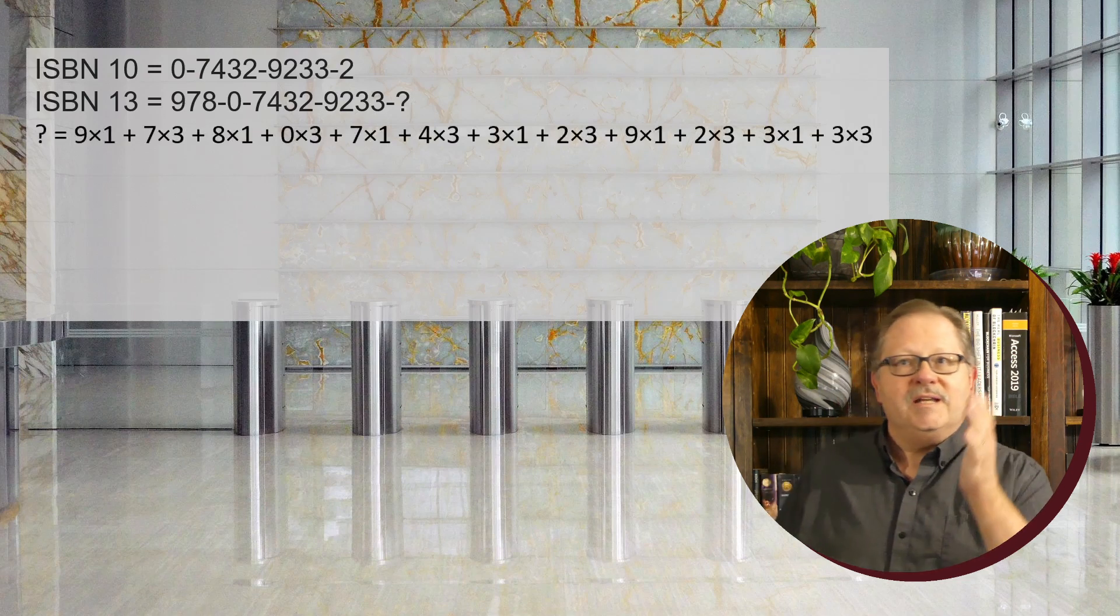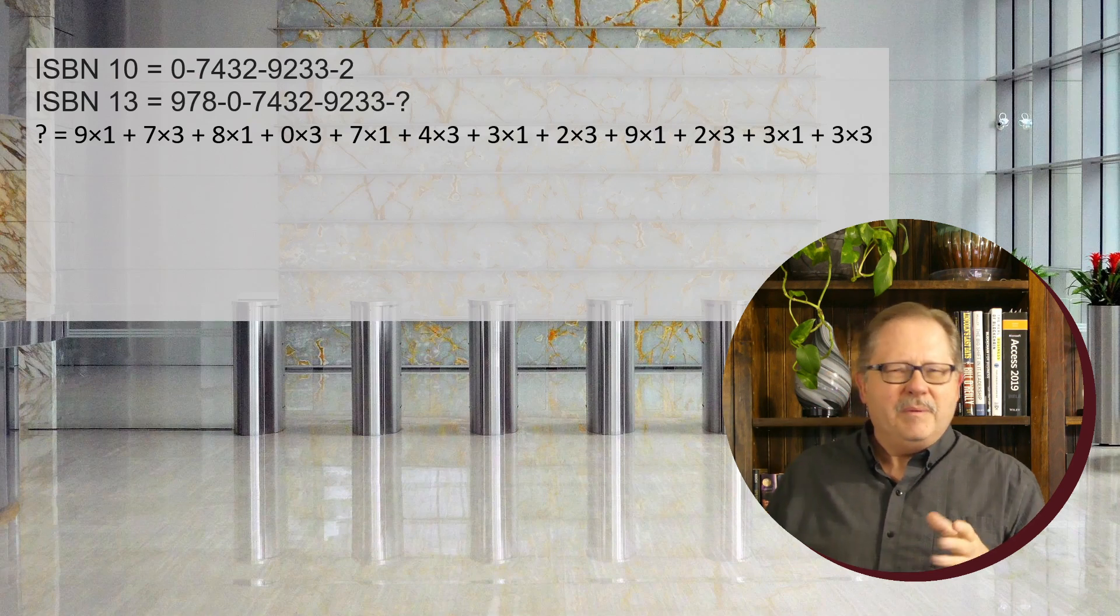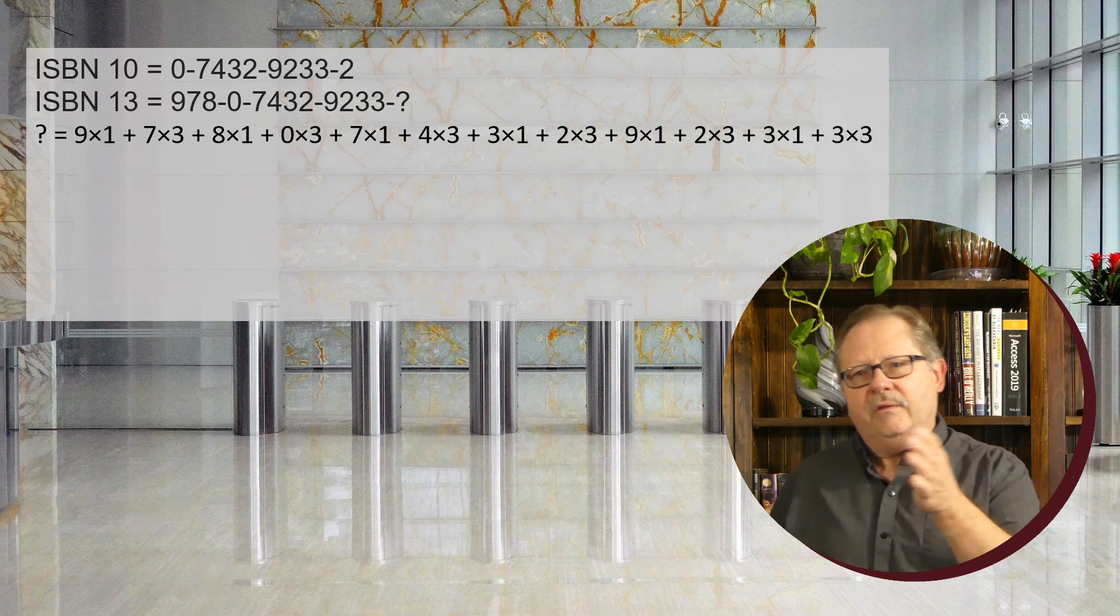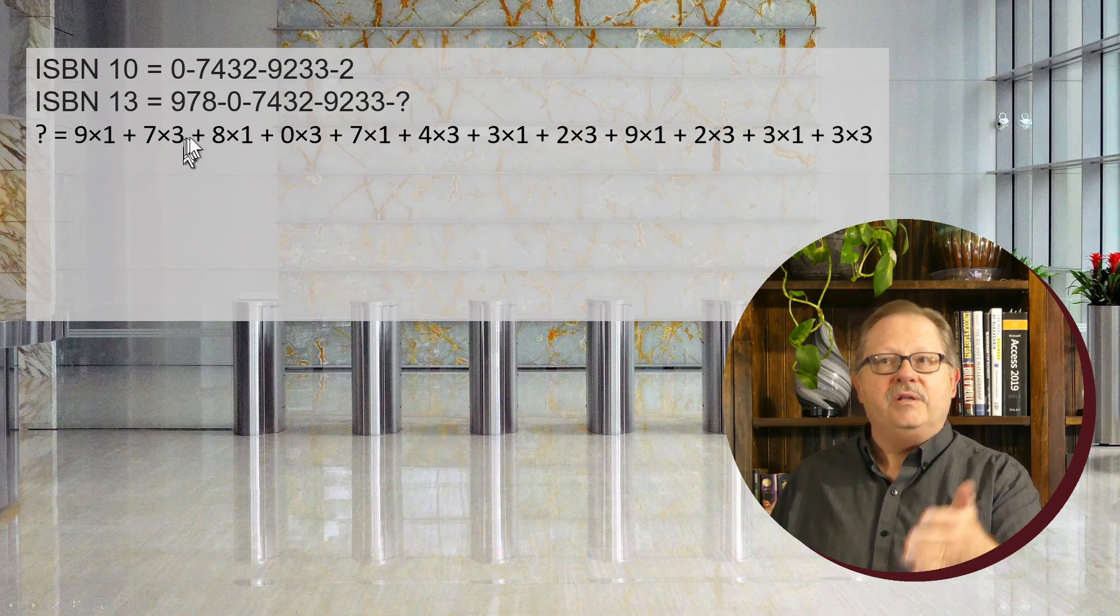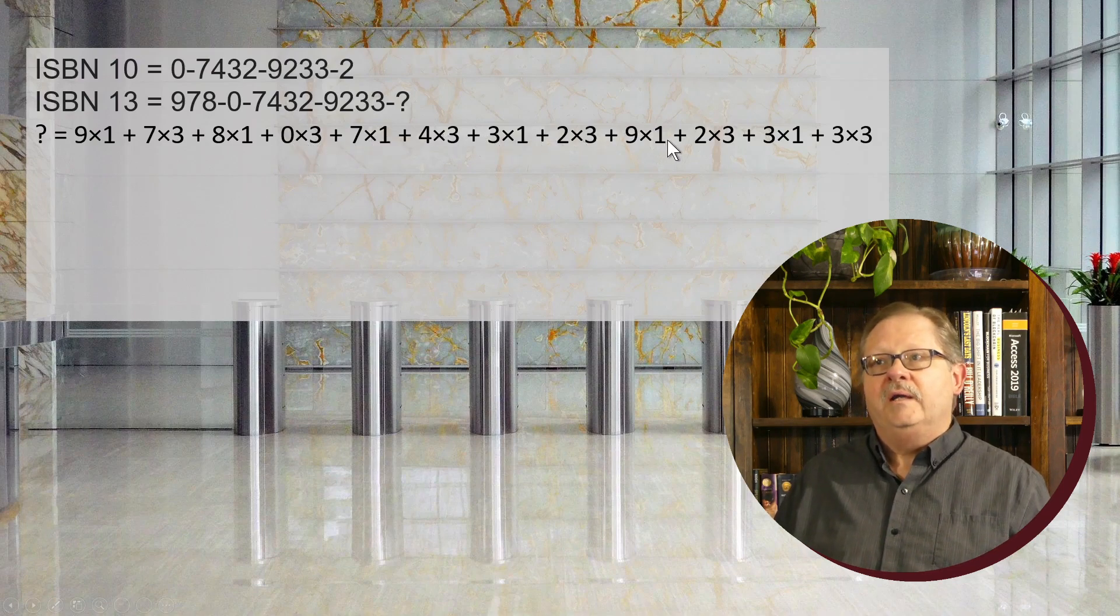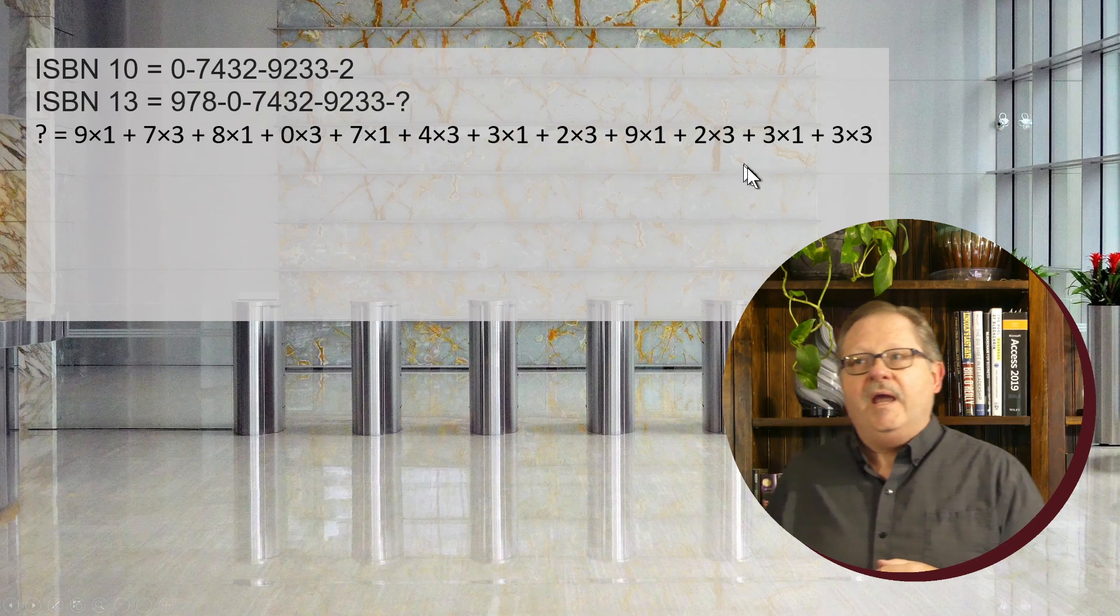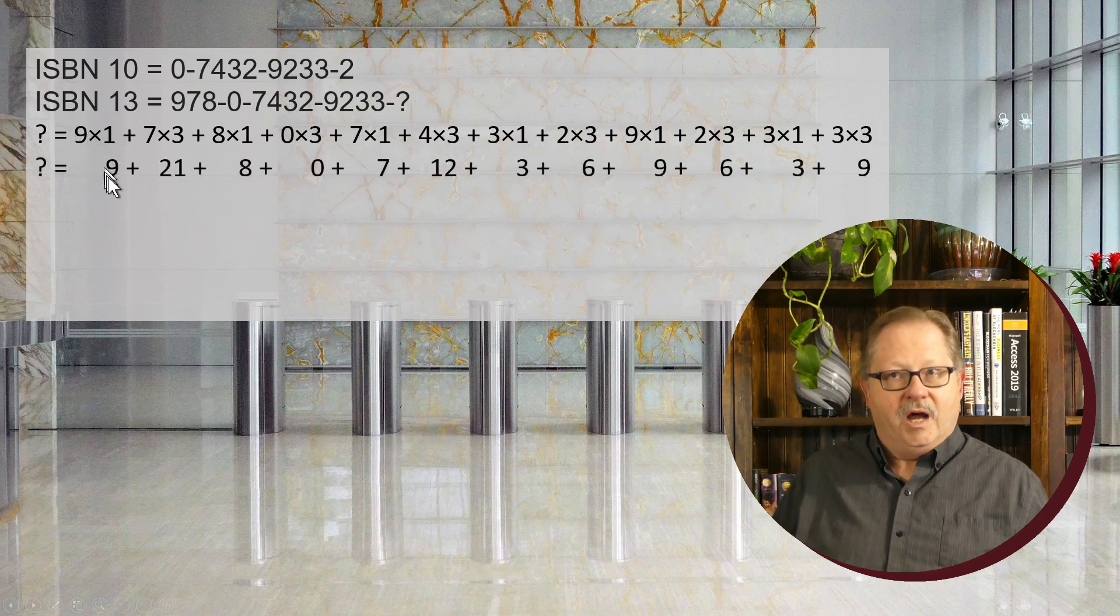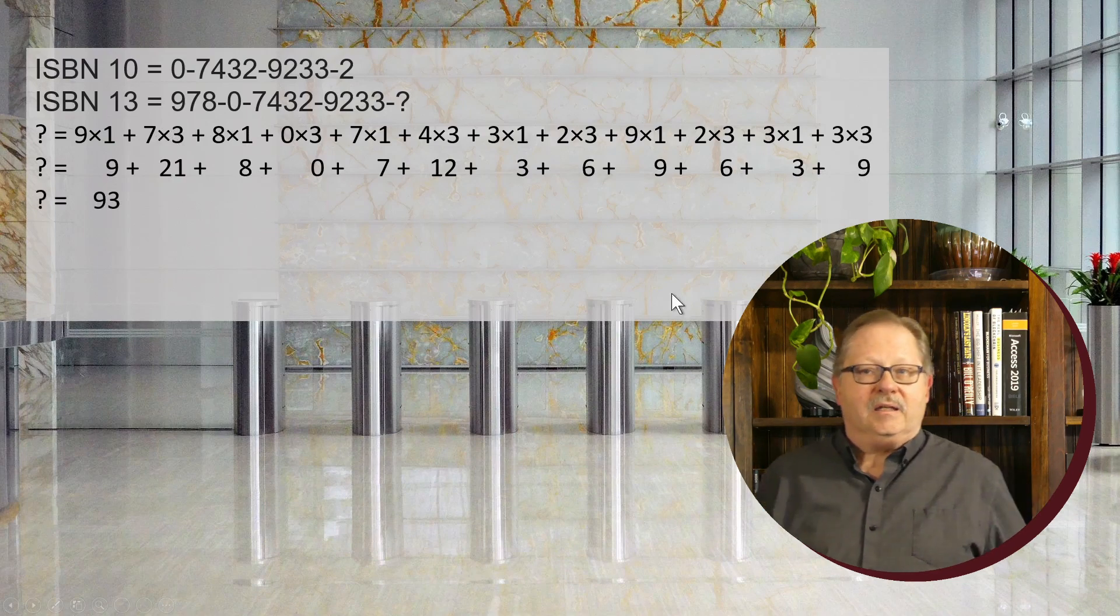We take the first digit, nine, then seven, then eight. Remember, you alternate multiplying by one and three. Nine is multiplied by one, the second by three, the third by one, and so on—three, one, three, one, three, one. I've laid these digits out with the alternating pattern. You have nine here, 21 here, eight here, and going all the way to the end, adding them up gives you 93.